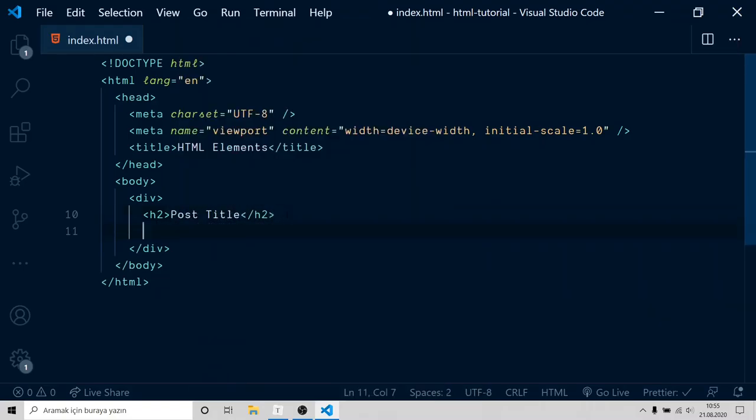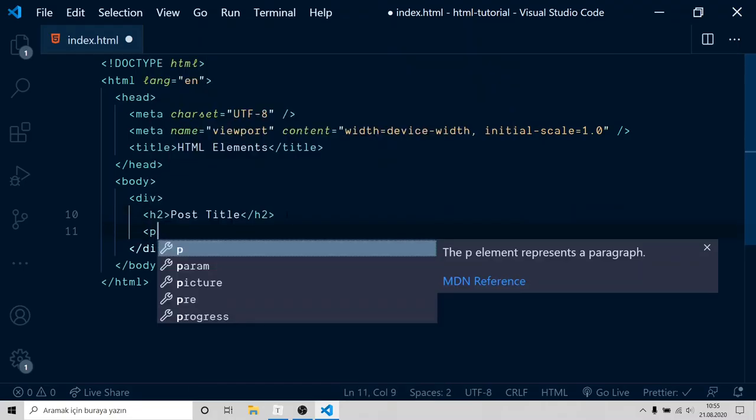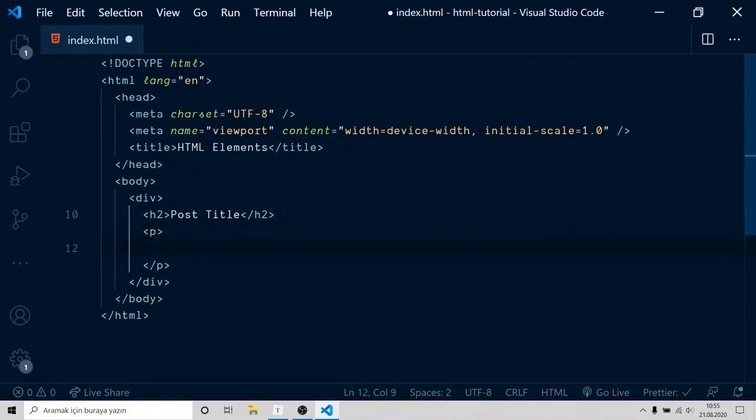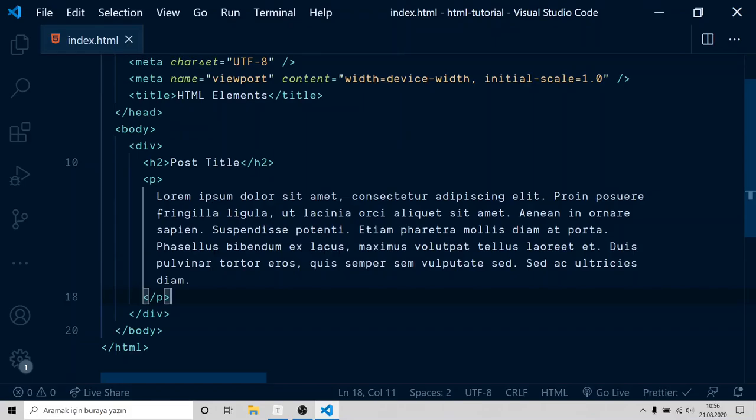After, create p tag and inside it, place a dummy text. Now, test it on browser.